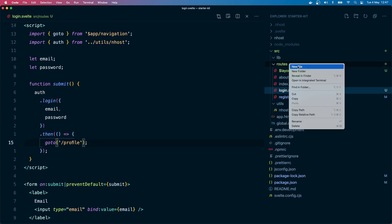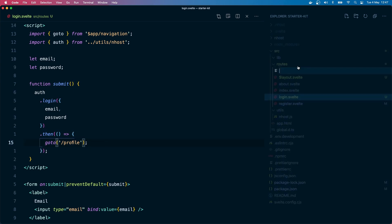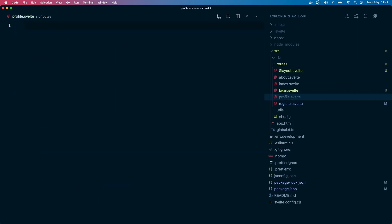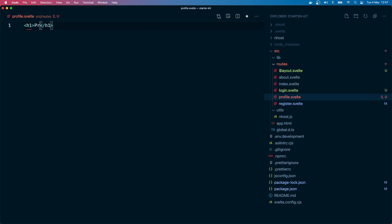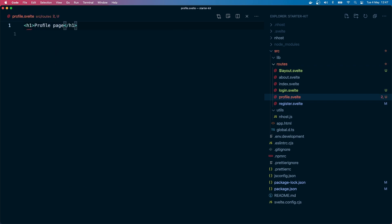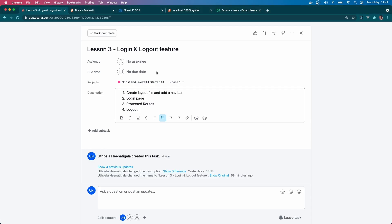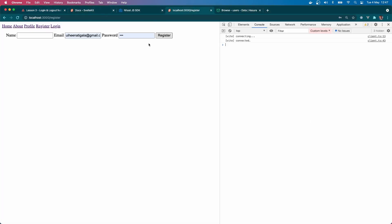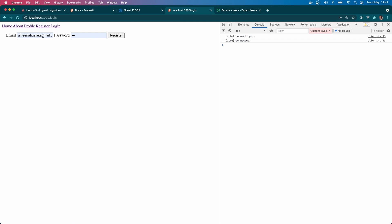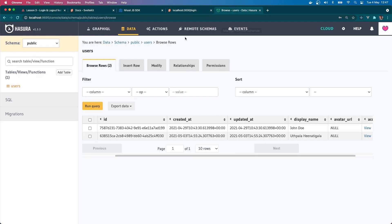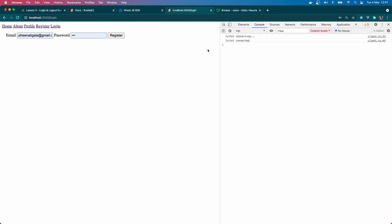The login is done, so let's also create a profile page because we are redirecting to the profile page. Routes, new file, profile dot svelte. Let's put an h1 tag and see profile page. Okay, let's try this out.